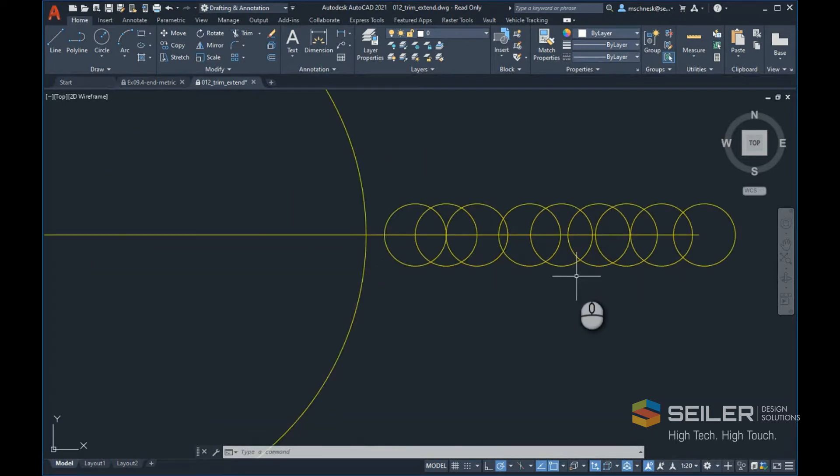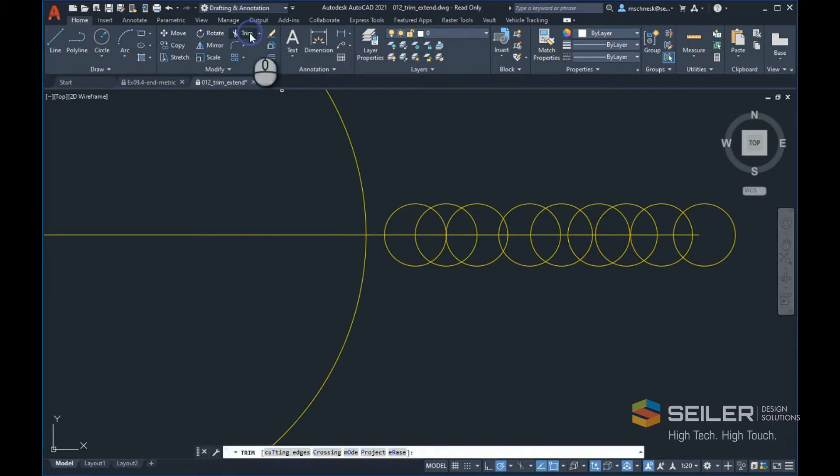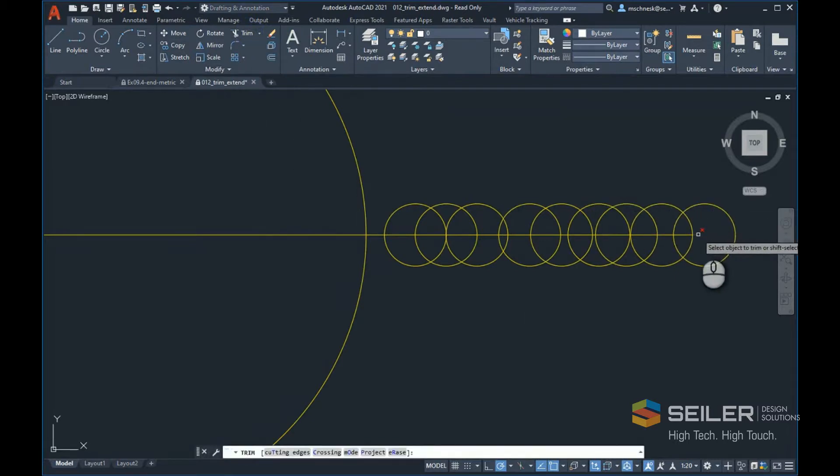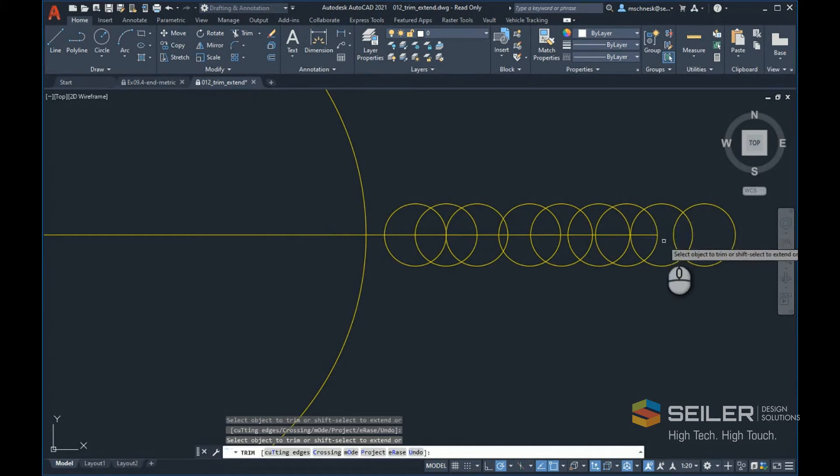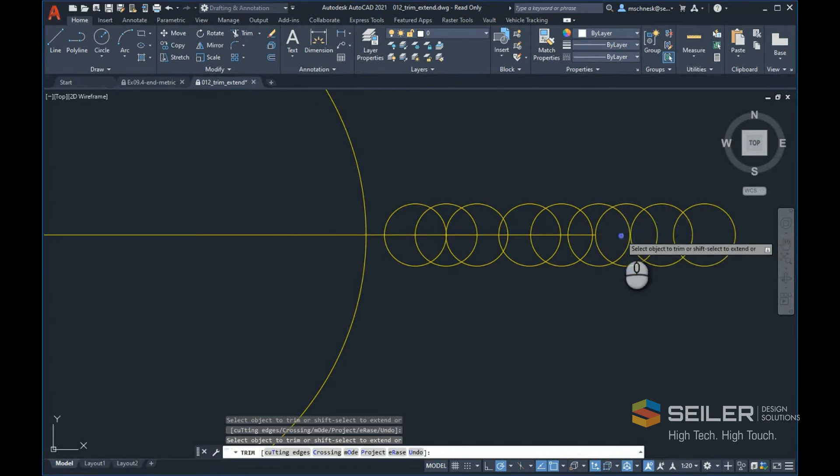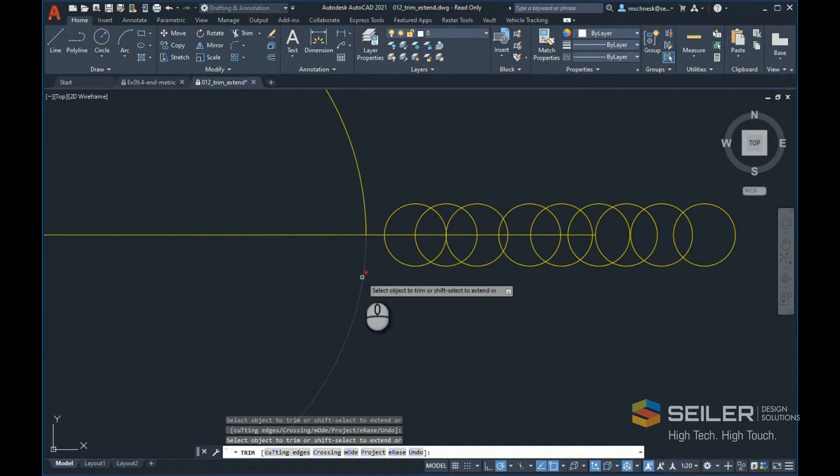But I have all these small circles in the way. If I start the trim command, you can see that trimming only trims the object back to the next object it finds. I have to trim multiple times to get that line back to the large circle.